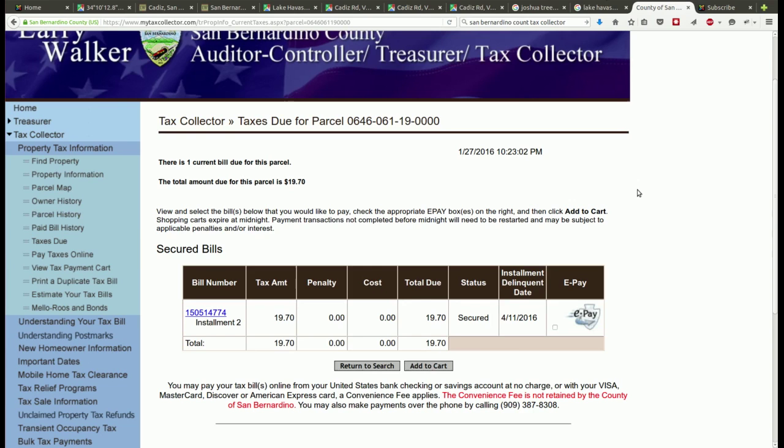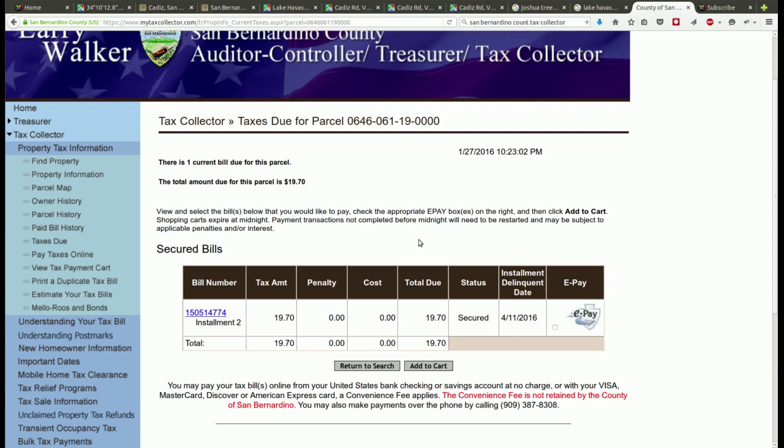I pulled up the tax website for San Bernardino County to look at the taxes on this property and the next tax that's due is April 11, 2016 and it's $19.70 and that's half a year's payment. The other half is due December 15th of 2016. That's a little less than $20 every half year, which would be less than $40 a year in taxes. I think that's not much tax for a 20 acre property in California.